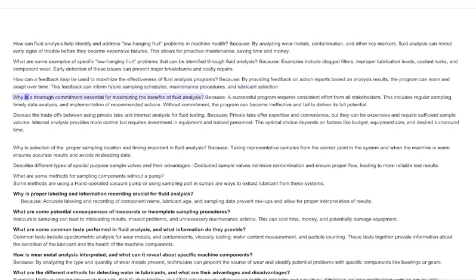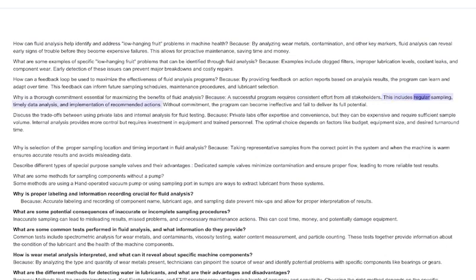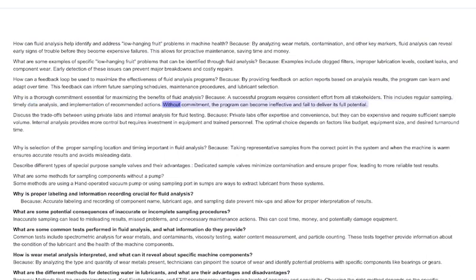Why is a thorough commitment essential for maximizing the benefits of fluid analysis? A successful program requires consistent effort from all stakeholders, including regular sampling, timely data analysis, and implementation of recommended actions. Without commitment, the program can become ineffective and fail to deliver its full potential.